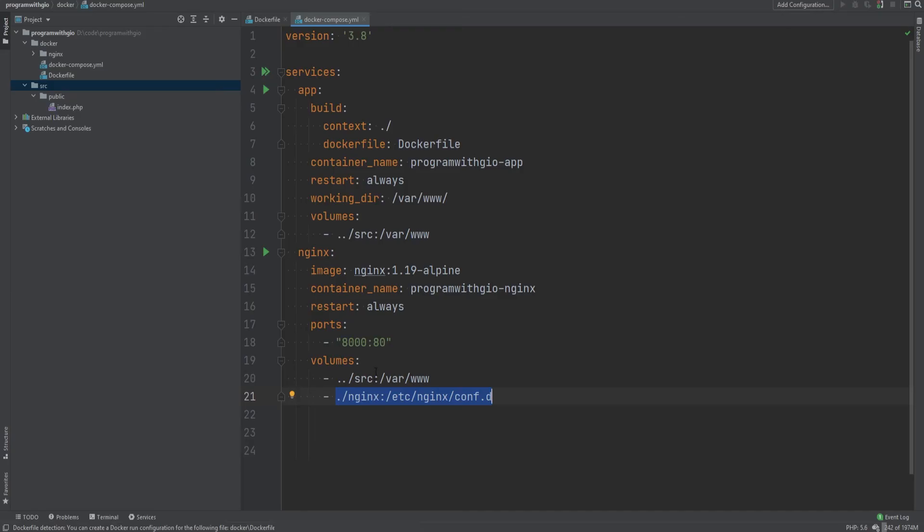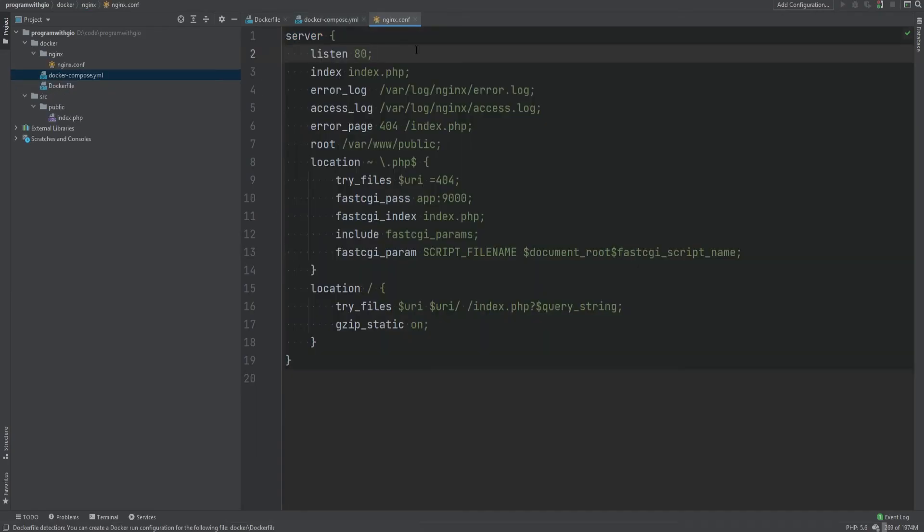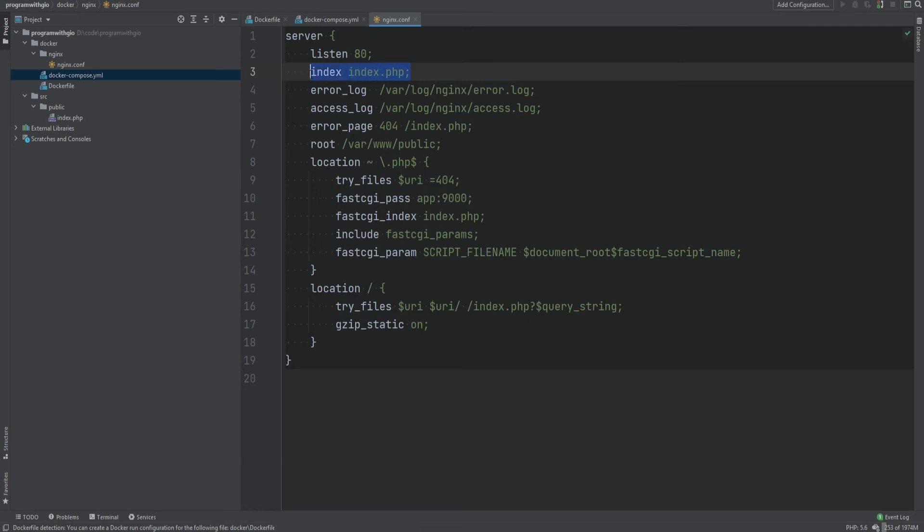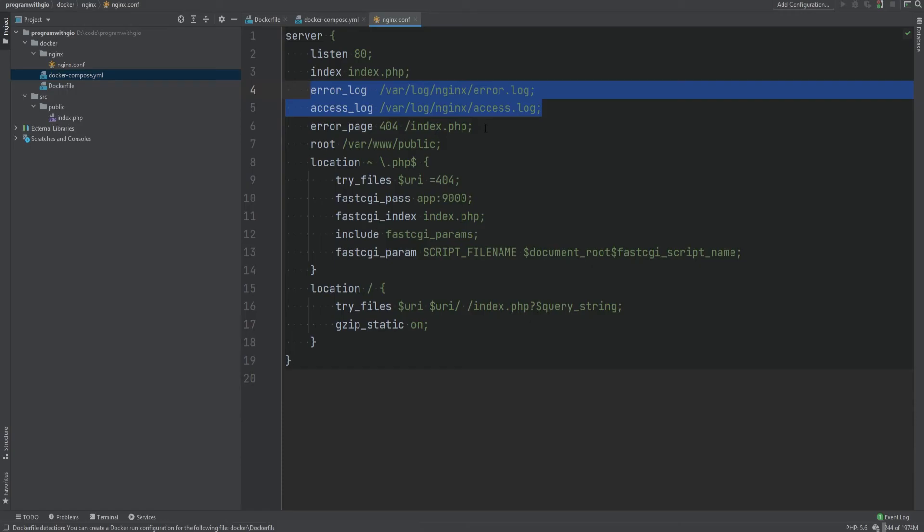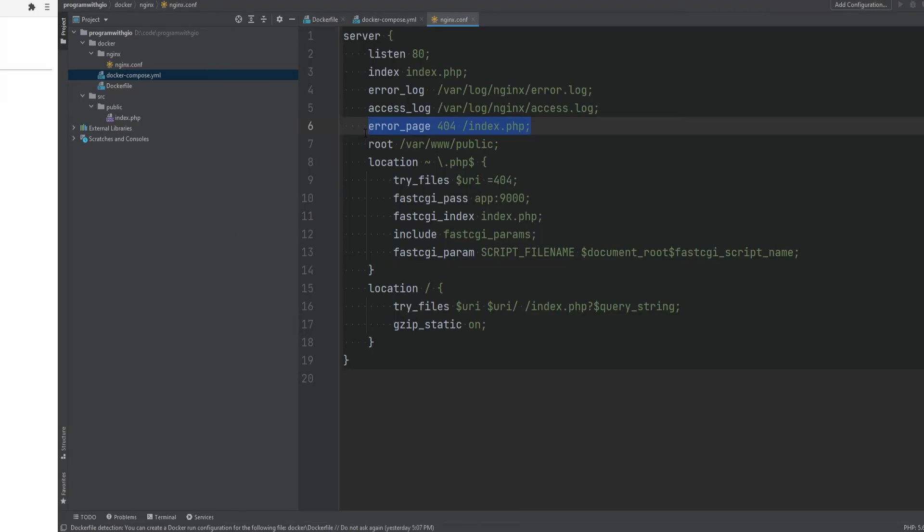And same thing here for the volumes, we're sharing the source code and also we're sharing the configuration file because we want to use a custom configuration file for the Nginx. Let's open that and go over it quick. So as you can see, Nginx configuration file looks a lot simpler than Apache's configuration file. We're saying that we're listening on port 80, the index file is index.php, we're setting the error and access log paths, and then we're setting that error page should be loaded through index.php.